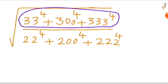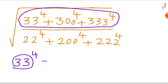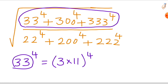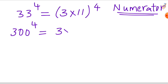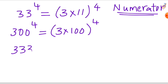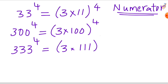First, observe the numerator and this pattern. We have 33 raised to the power of 4. For this 33, we can write it as 3 times 11 raised to the power of 4. Similarly, 300 can be written as 3 times 100 raised to the power of 4, and 333 raised to the power of 4 can be written as 3 times 111 raised to the power of 4.